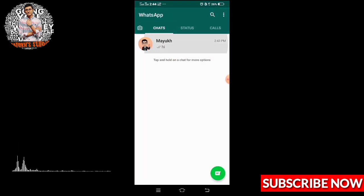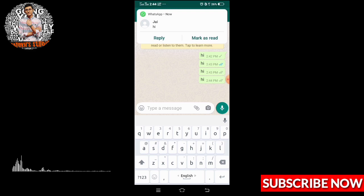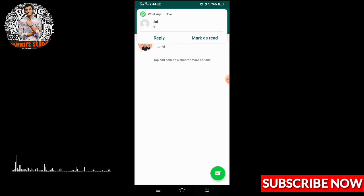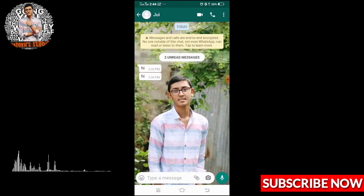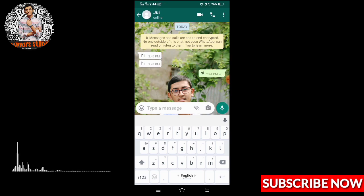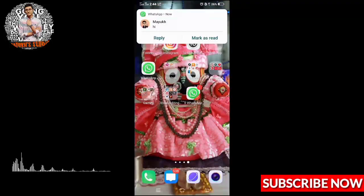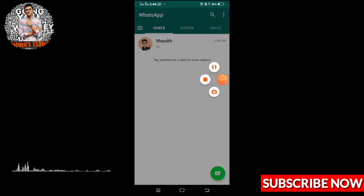You can see I've got the message again and there is a double tick now. In this way you can unblock yourself if someone has blocked you. It works most of the time. Thanks for watching the full video — don't forget to subscribe.